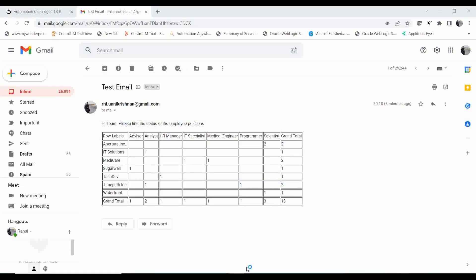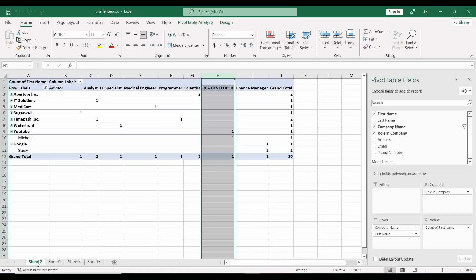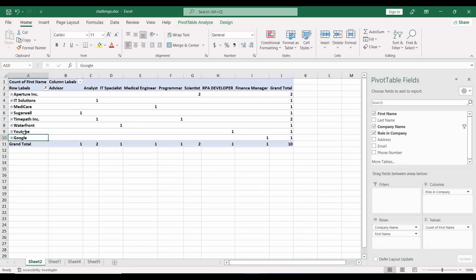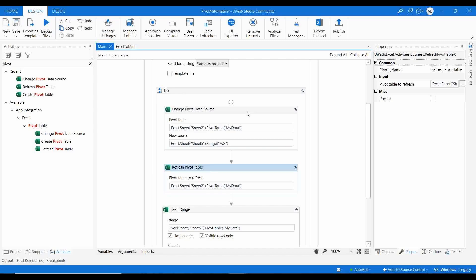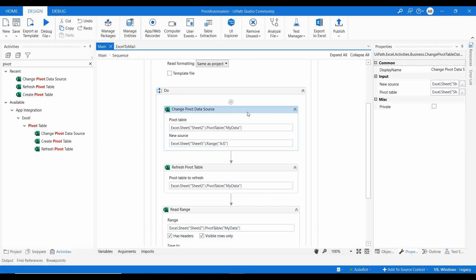Let me save and debug this. If you have different sets of data with the same column names but from different sources, you can use this activity to update the existing pivot table. After execution, you can see the new company details — YouTube and Google — added with their statistics. This is how you can use the Change Pivot Data Source activity alongside the Refresh Pivot Table activity, and then send a summary report to managers via email or keep it in the workbook.